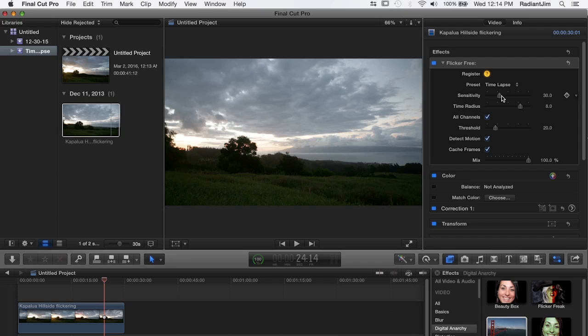For other types of flicker it really makes more sense to set this to a lower value like say 3 or 5 maybe 10. But since time-lapse really is the entire frame flickering, a setting of 30 is a pretty good value for it.